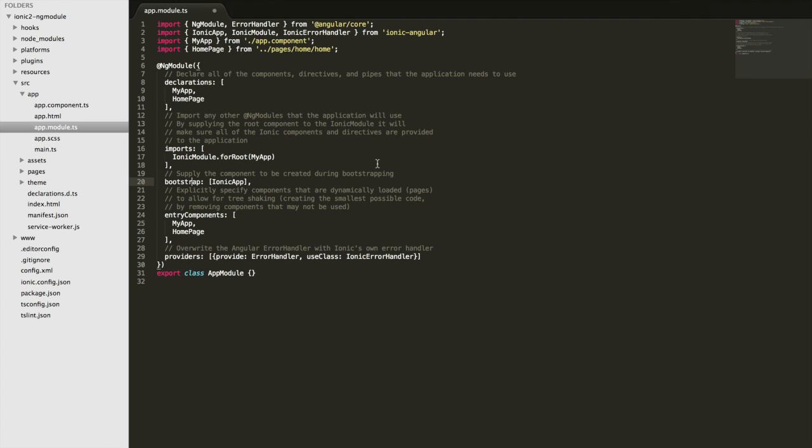the bootstrapping process is about creating the component and injecting it into the DOM. So typically you'll just have your one root component that's injected into the DOM into the web page, and that sets up the application.